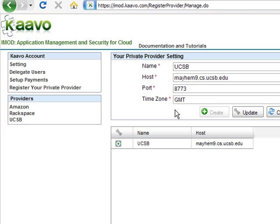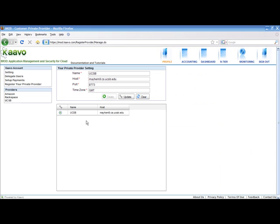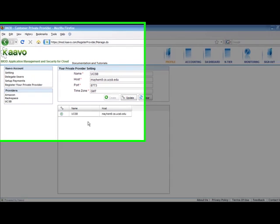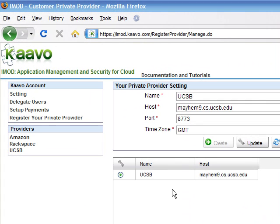After filing the required information, click on the Create button and your cloud will be registered with iMod and a hyperlink with the name of your cloud will be added to the Provider's tab. After the private cloud is registered, you need to configure your Eucalyptus account.